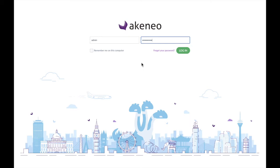Welcome. My name is Josh Zamor and this is a demo of PCMT version 2. PCMT is an extension to the open source Akineo Community Edition, so you'll see Akineo here on the screen. The PCMT modules are loaded behind the scenes and come with the PCMT distro. With that, we're going to get started and log in as admin.